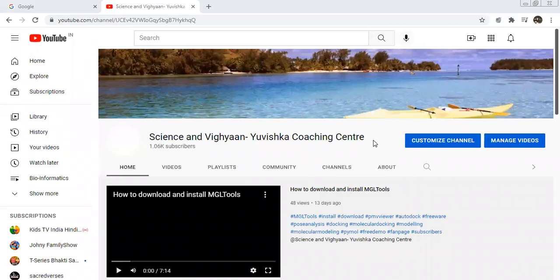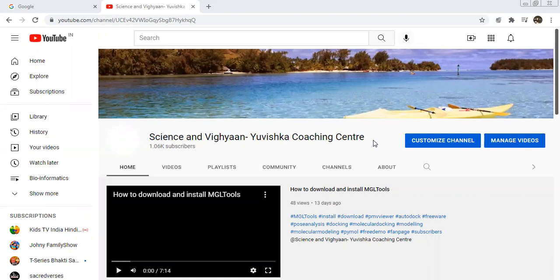Hello, my dear viewers, I'm a dear student. Welcome to my channel Science and Vigyan. Today, I'm here to tell you about the free software that is used for checking the qualitative analysis of protein.